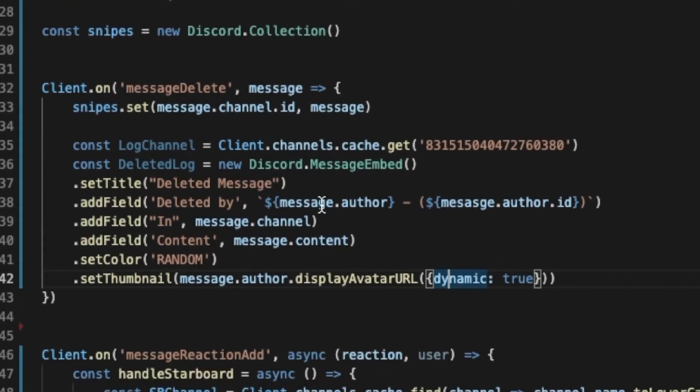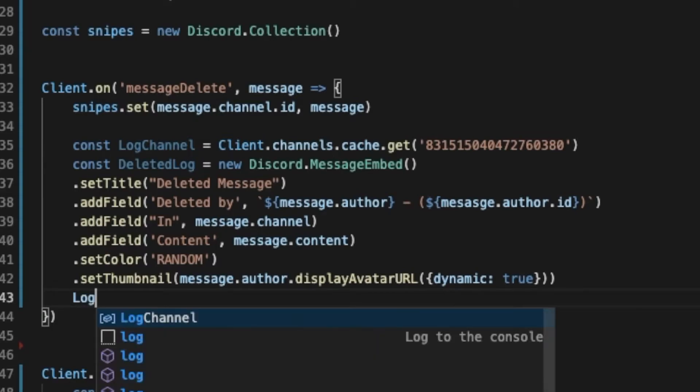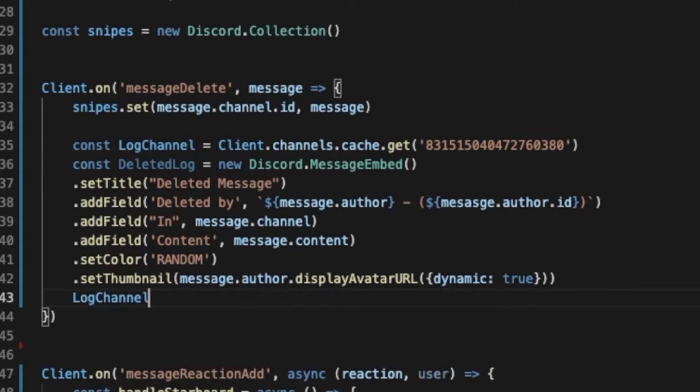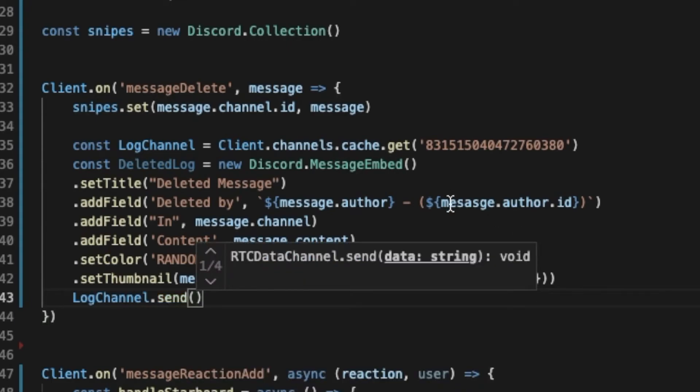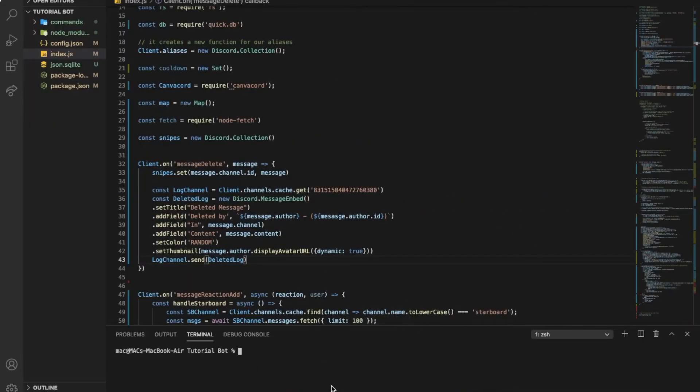Now we wanted to send the channel, in the channel that we chose. So we're gonna put log channel.send, the embed, the embed we created. Now let's test it out.